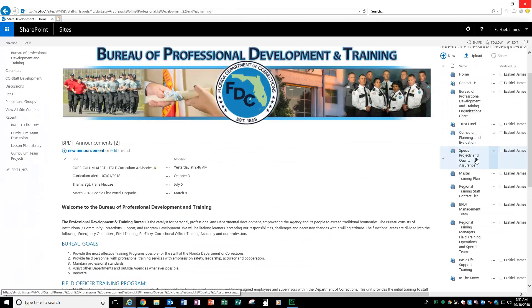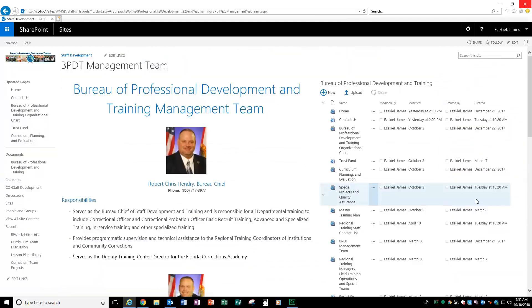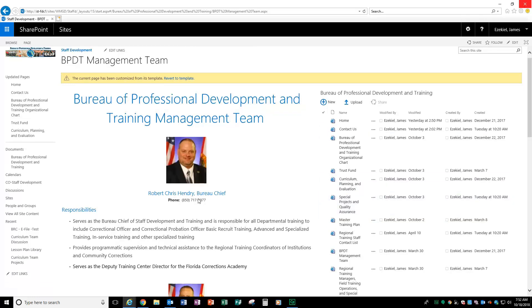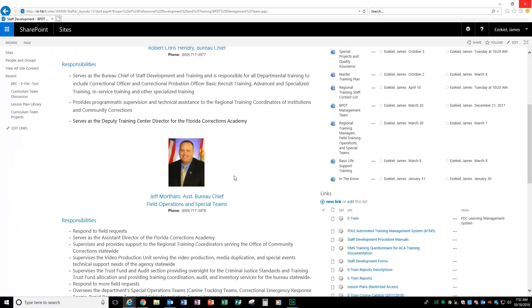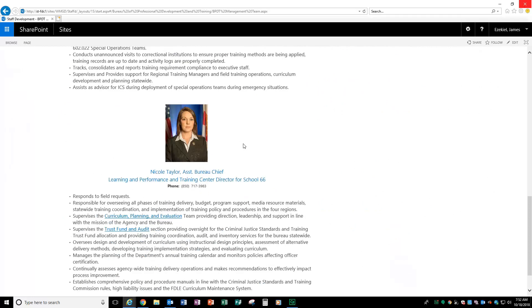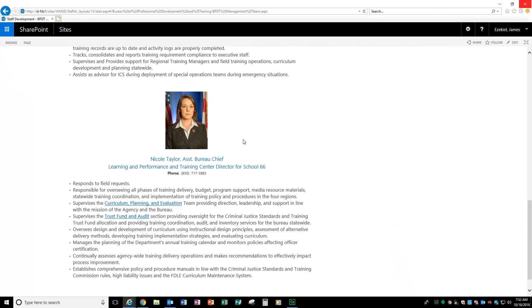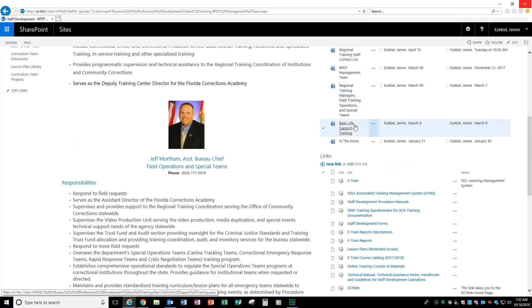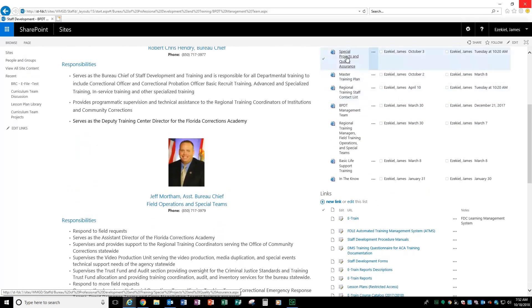You also have information about our management team. Of course, we are under the leadership of Bureau Chief, Mr. Robert Chris Hendry. We also have Assistant Bureau Chief, Mr. Jeff Mortham, who handles our field operations and special teams. And Assistant Bureau Chief, Ms. Nicole Taylor, who is over our learning and performance, and she's the training center director for School 66.